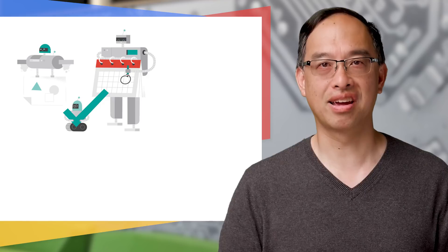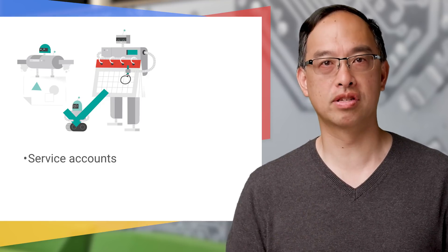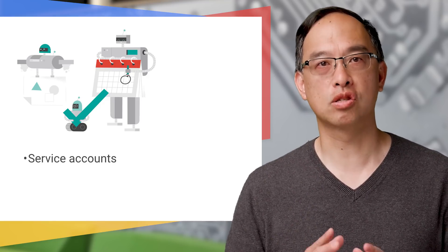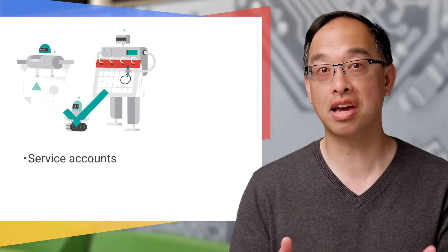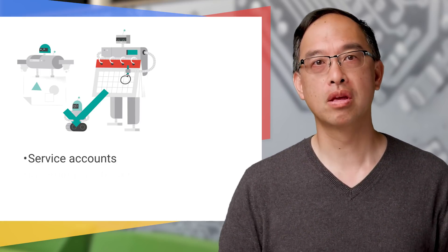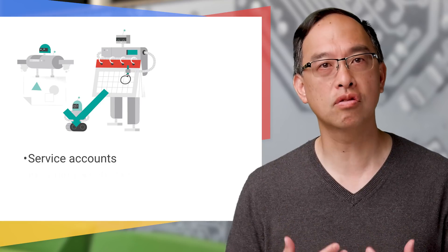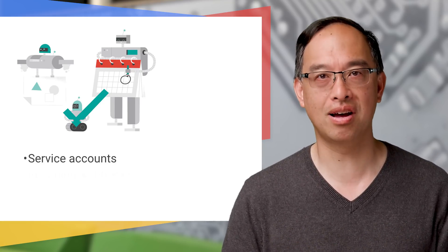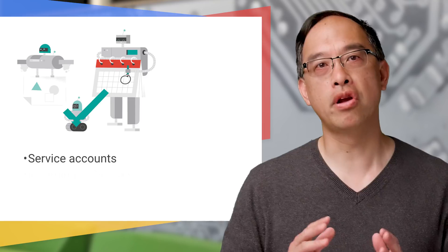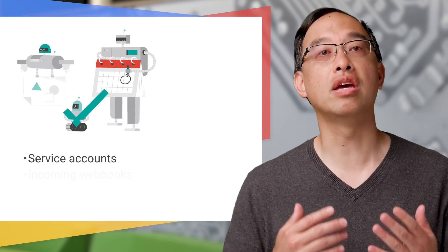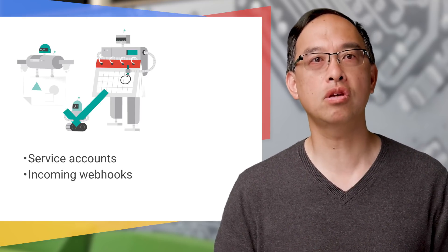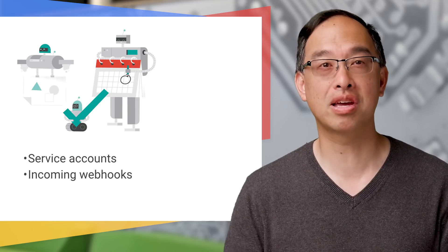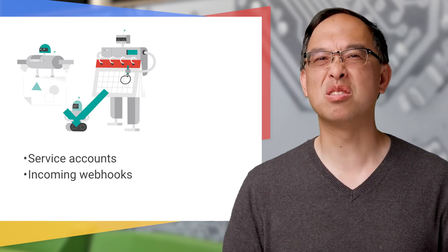There are two ways to connect to Hangouts Chat. The first is for bots, and those are service accounts. A service account is a special type of Google account that is tied to your app, in this case a bot, instead of a user. The bot assumes the identity of the service account to call the Hangouts Chat API. The second way is for non-bot apps, and that is to use incoming webhooks. This entails calling a specific URL with built-in credentials to communicate to a space. Let's tackle these one at a time.